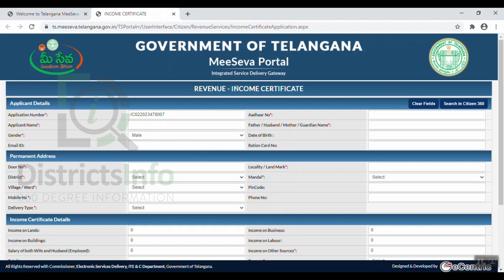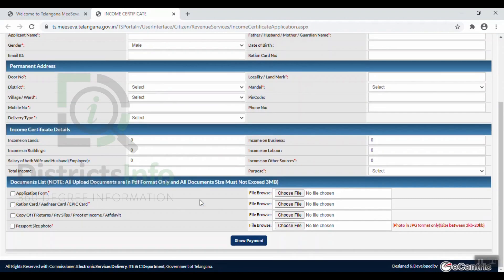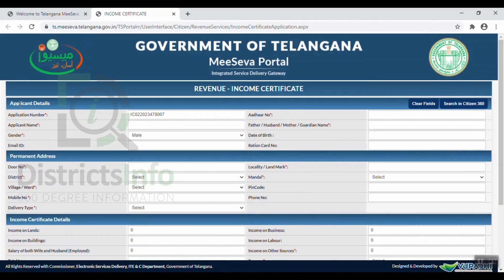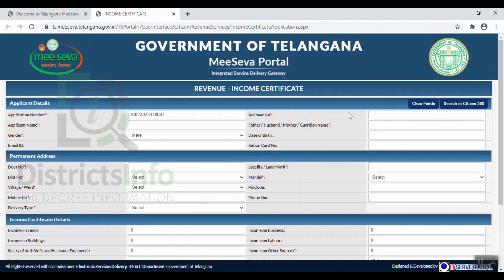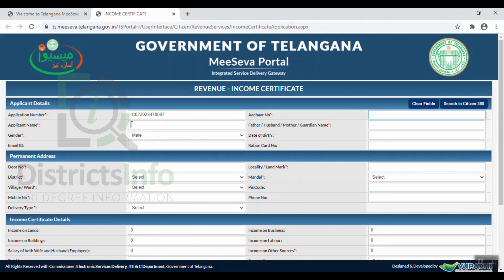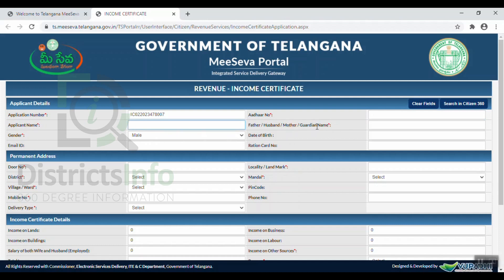The Income Certificate Revenue Department application form will open. First, under Applicant Details, the application number will automatically generate. The applicant will then enter their name, father's name or husband's name, and mother's name or guardian's name.